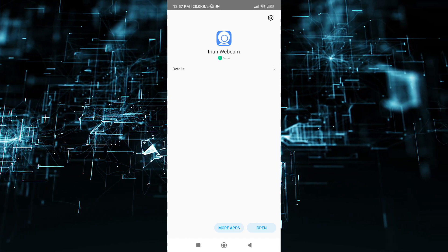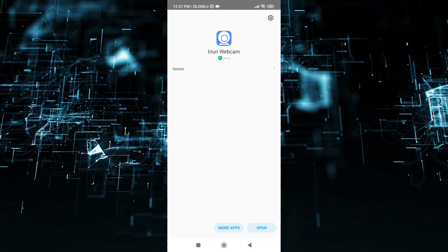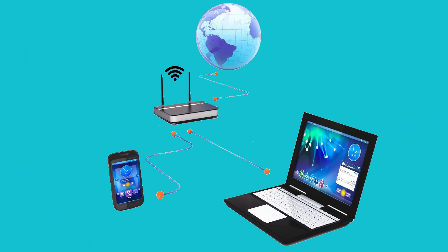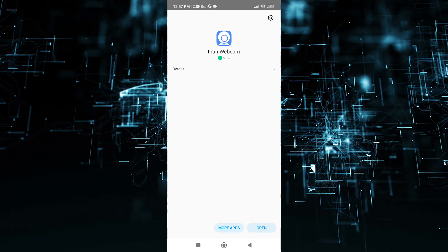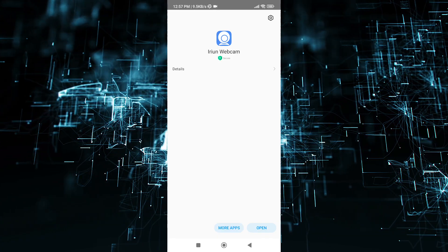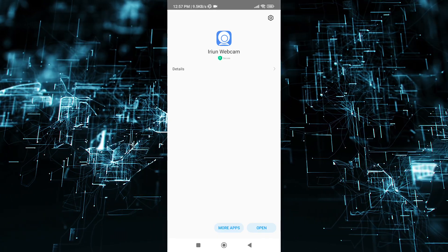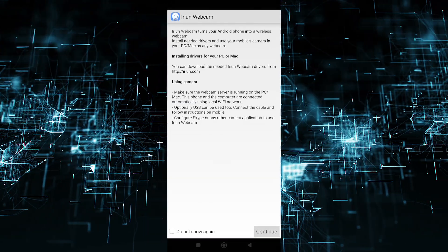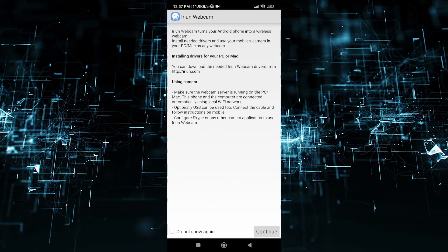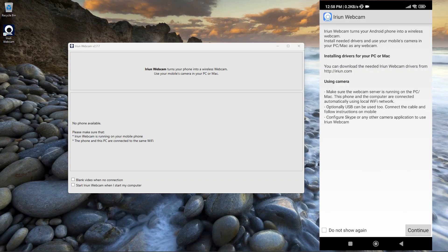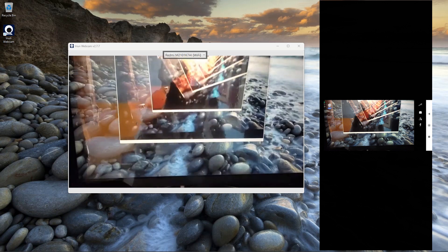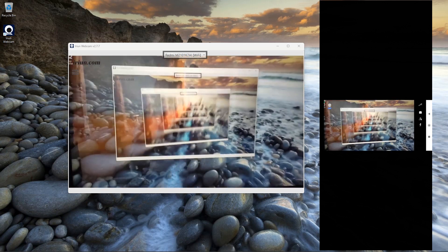To use your phone as webcam through this app, make sure your PC and phone are connected to same Wi-Fi network. Now click on Open. As you can see we can use this phone as webcam.